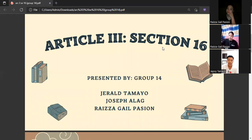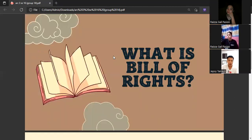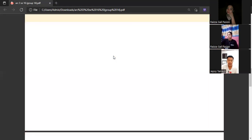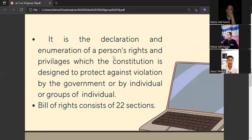As the introduction of this report: what is the Bill of Rights? It is the declaration and enumeration of a person's rights and privileges which the Constitution is designed to protect against violation by the government or by an individual or group of individuals.